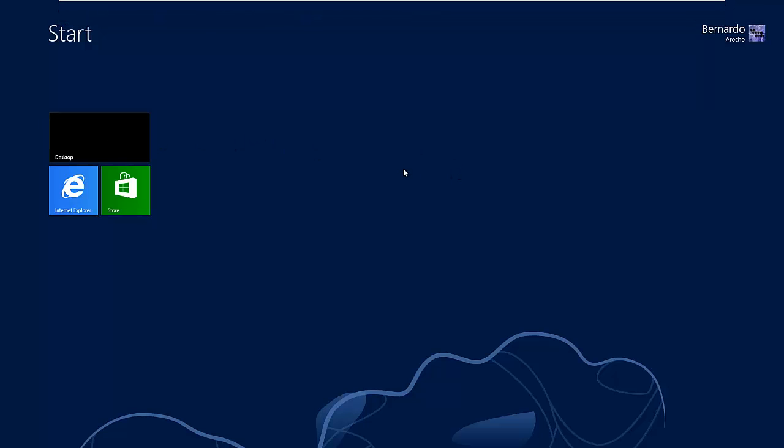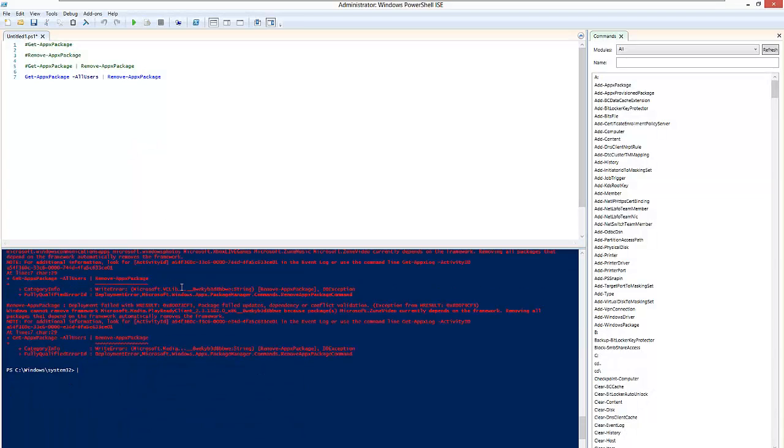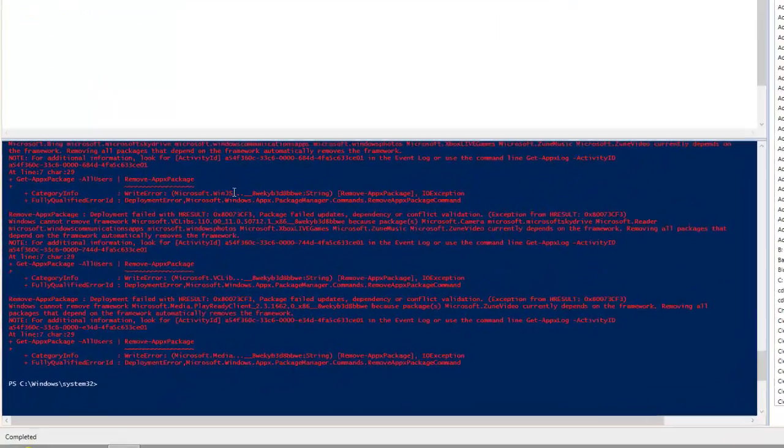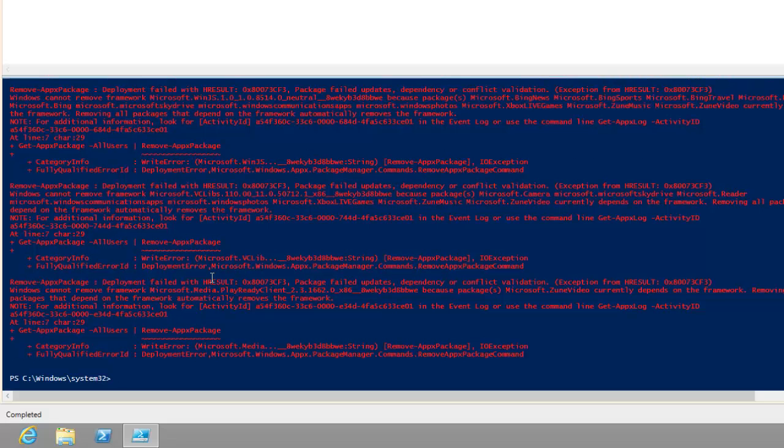I know I didn't show you the apps that I already had on the start menu but believe me, I had a bunch of them right here in the start menu and I removed all of them. I'm kind of surprised some of them did fail to be removed but it looks like Microsoft Media PlayReady cannot be removed.